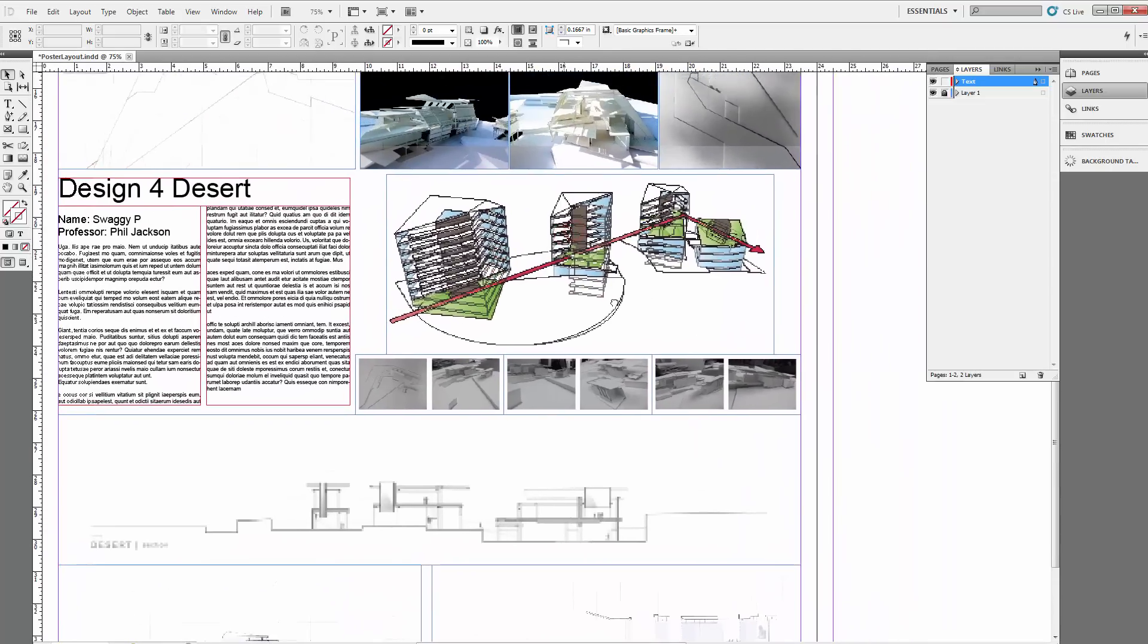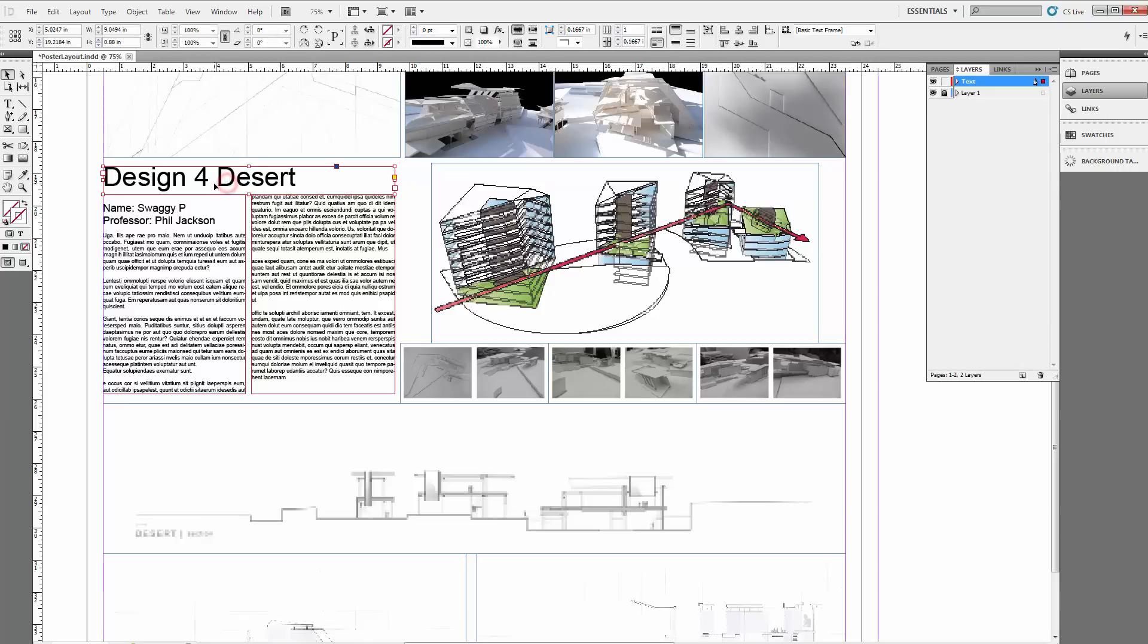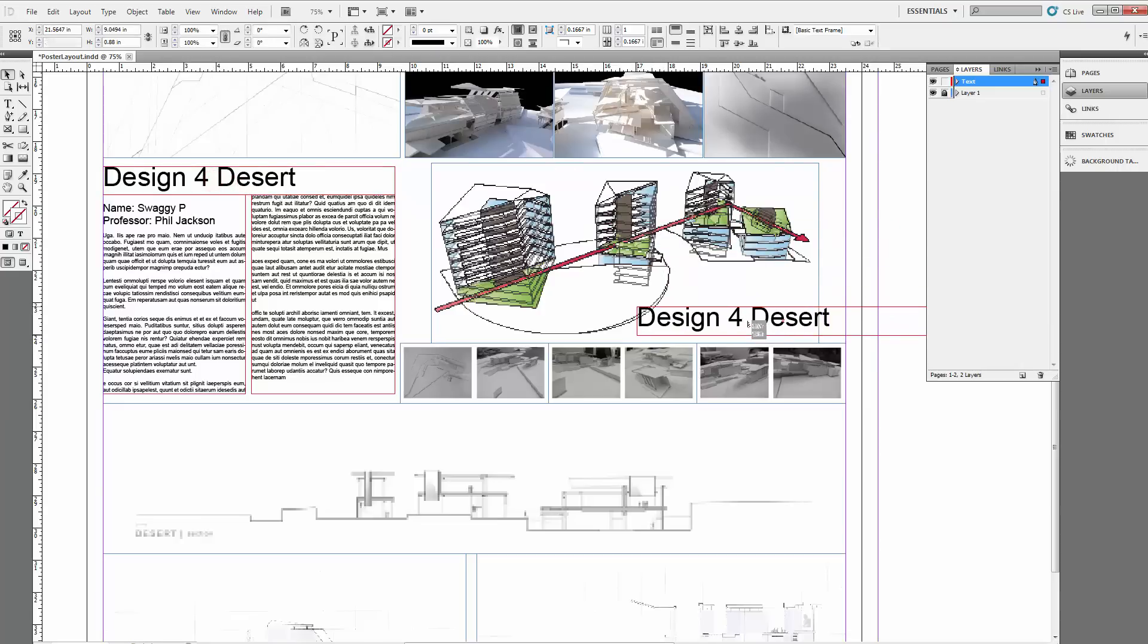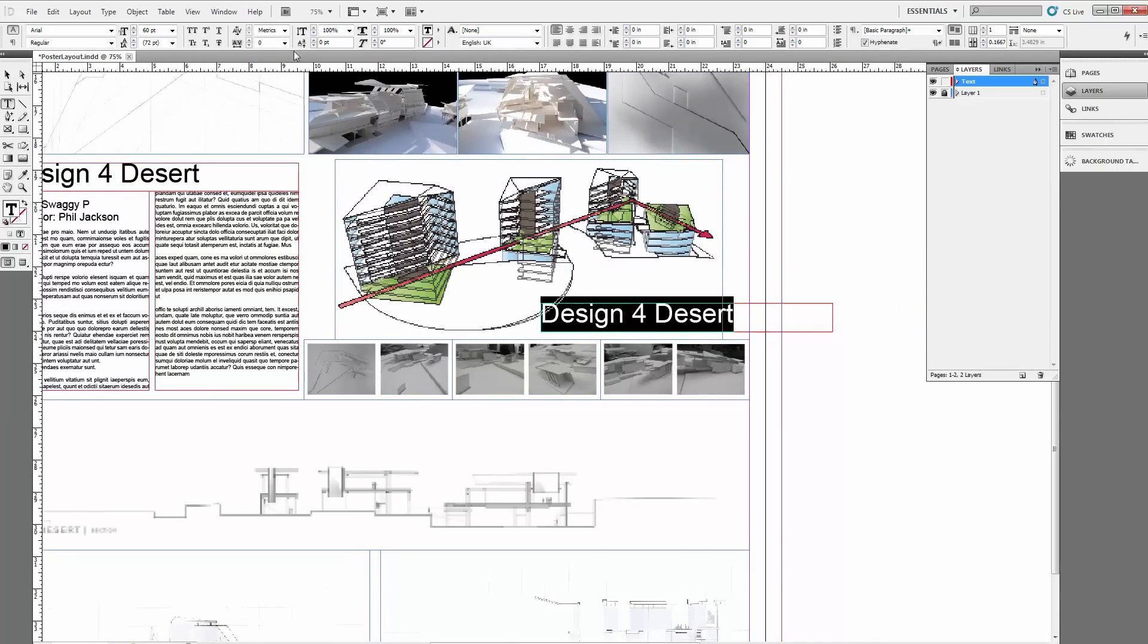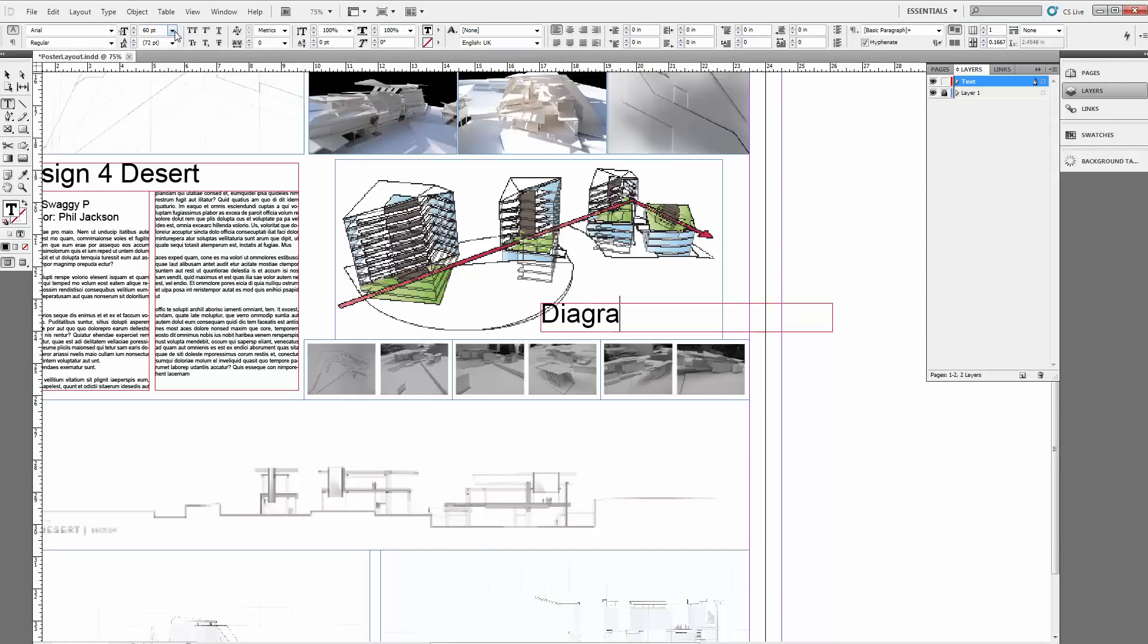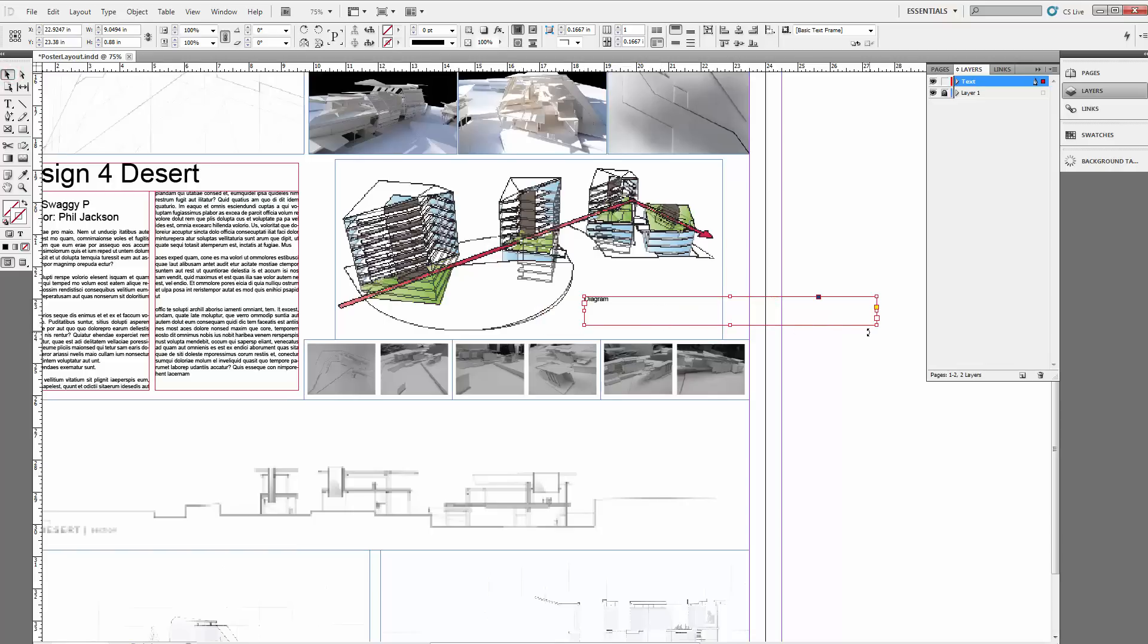Sometimes you might want to add captions here and there. It's very simple—I'll just drag, alt-drag to copy one of these. You can decide what size your text wants to be, but let's say this is diagram, reasonably, let's say 14 points.